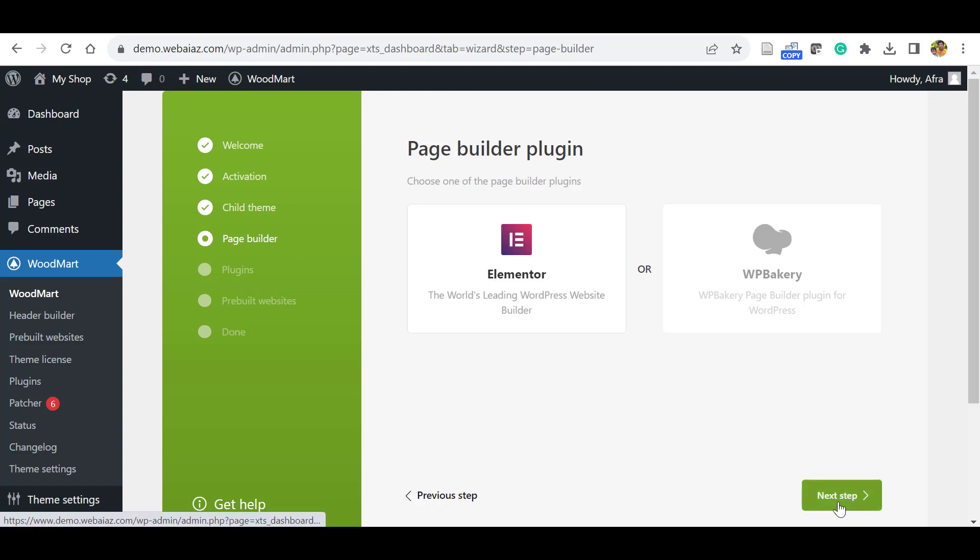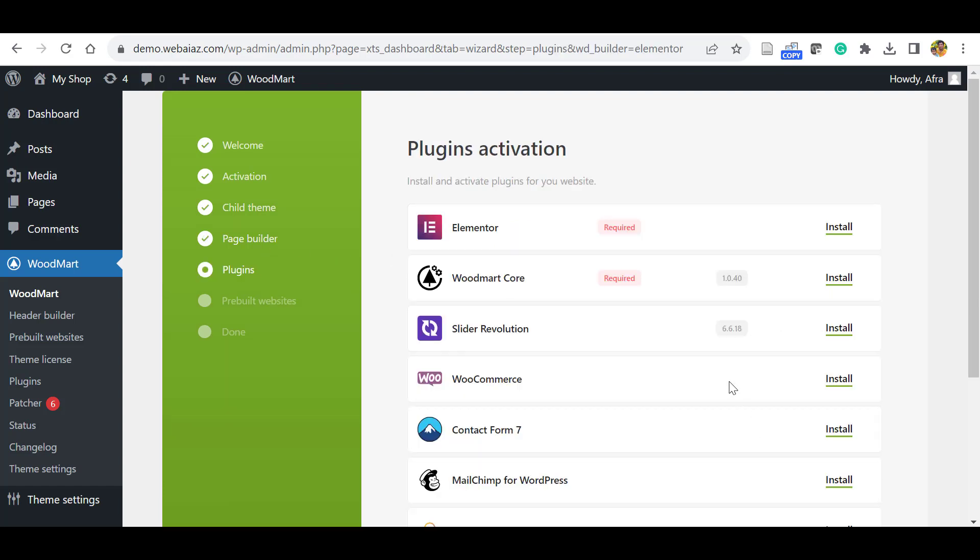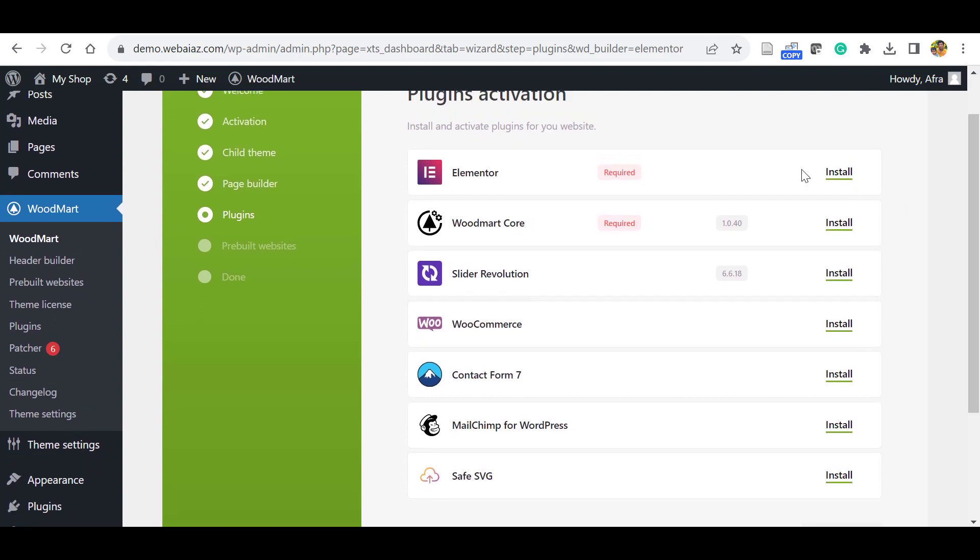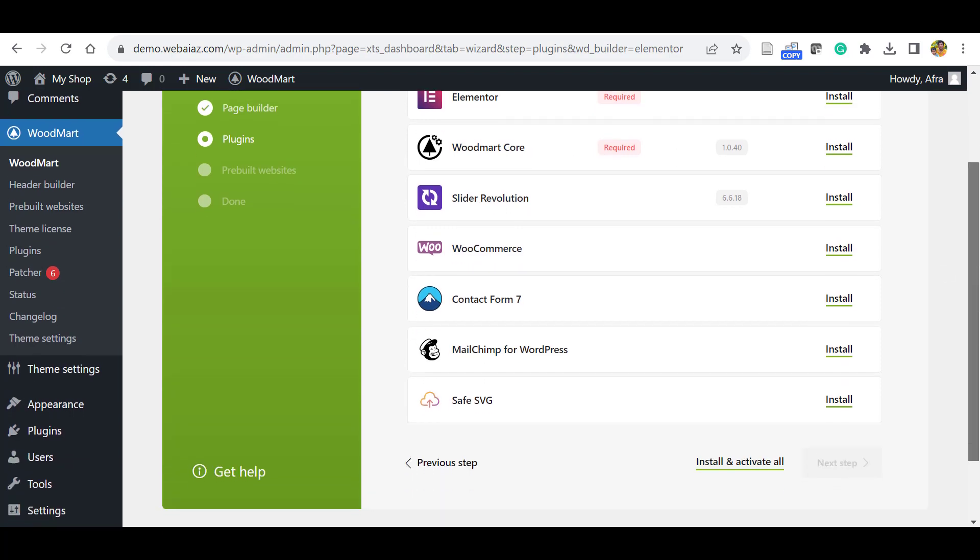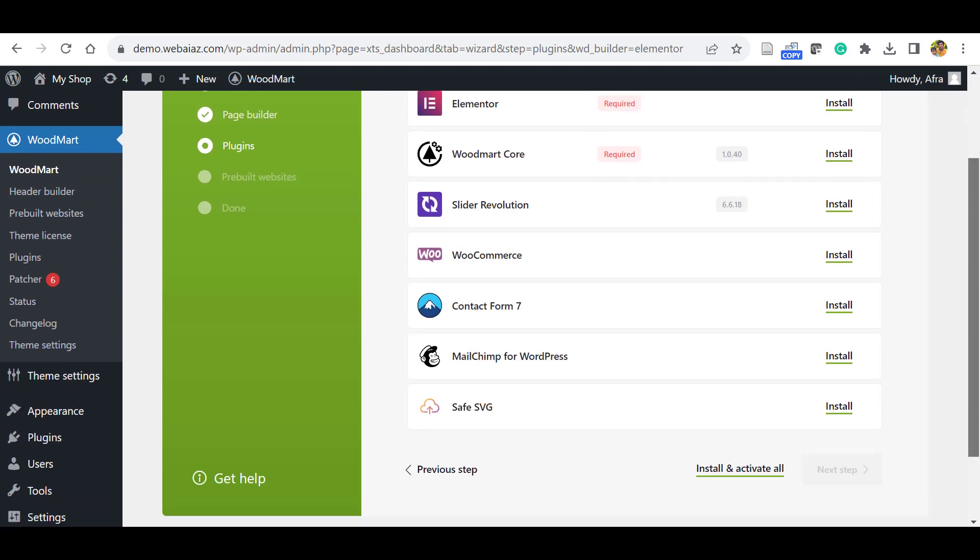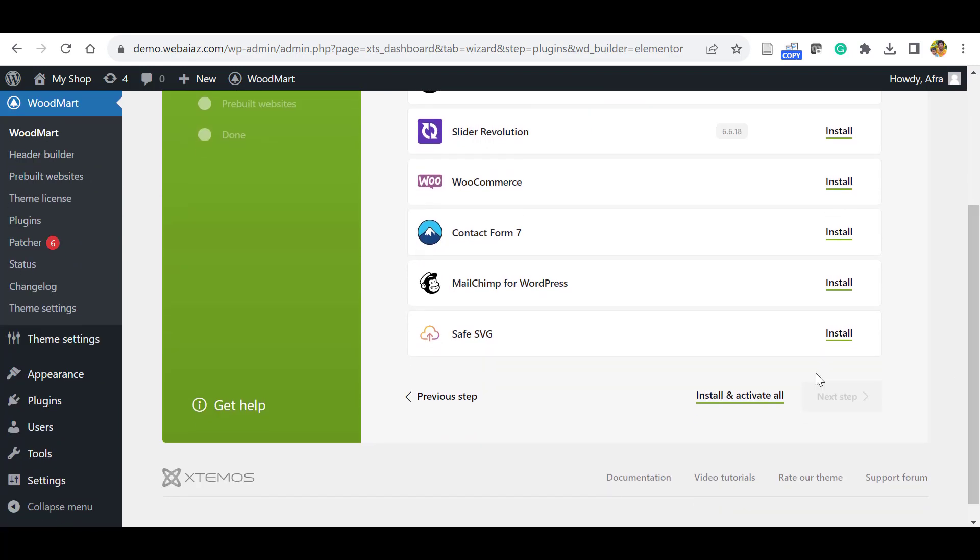Now it will ask for the installation of required plugins as well as recommended plugins. Here we have selected the builder as Elementor, so this Elementor is required and also WoodMart Core is required. Other plugins are recommended. You can install each one by one, or else you can go down and click Install and Activate All.